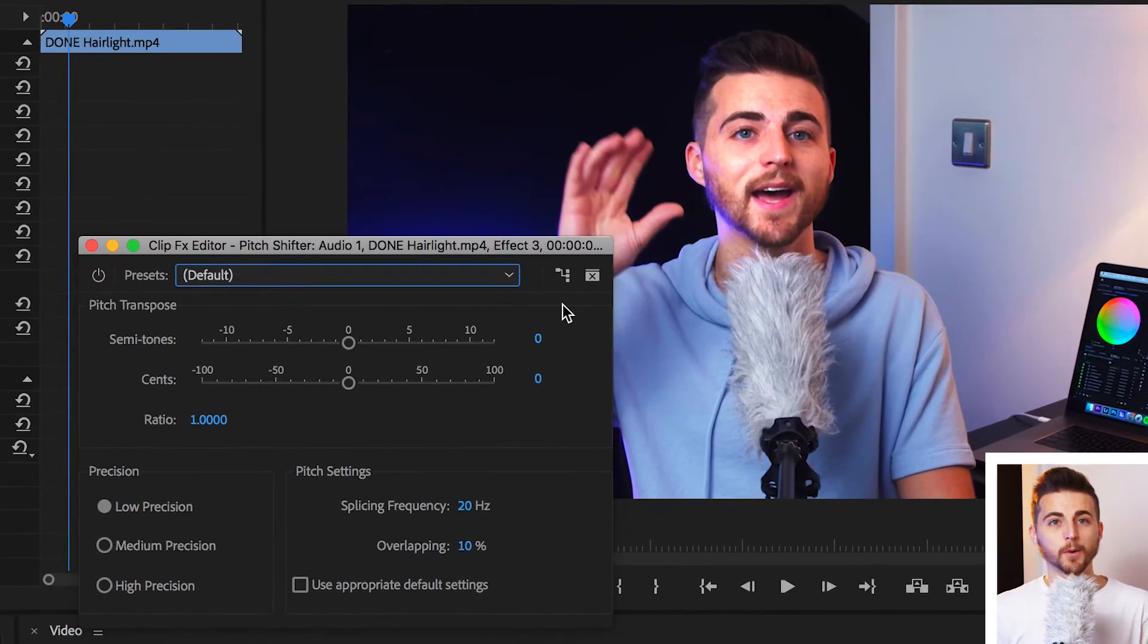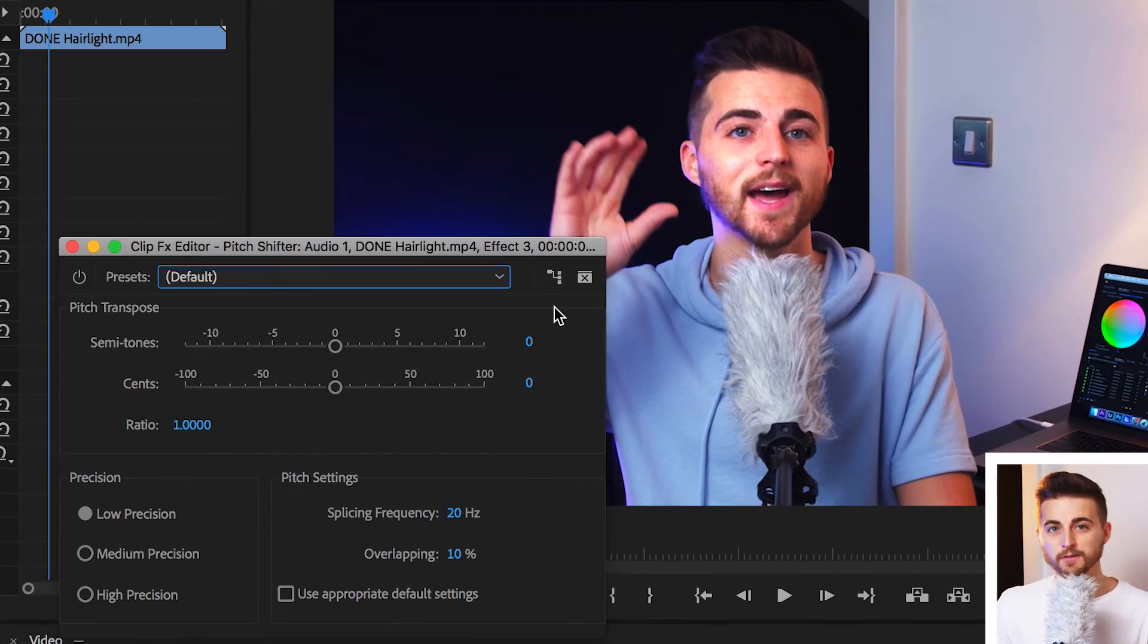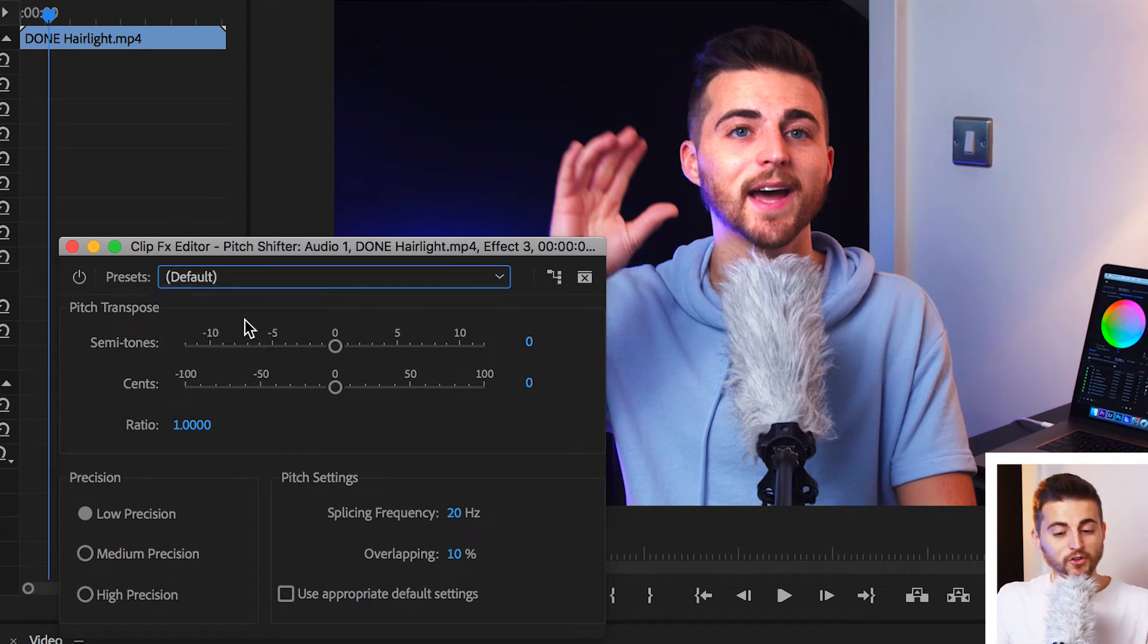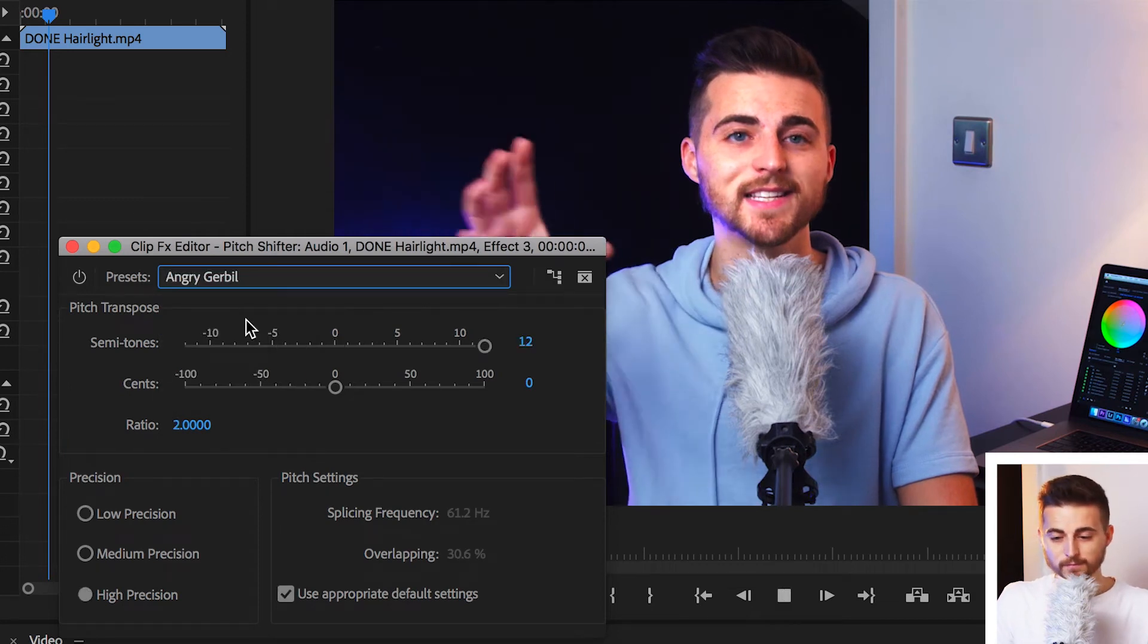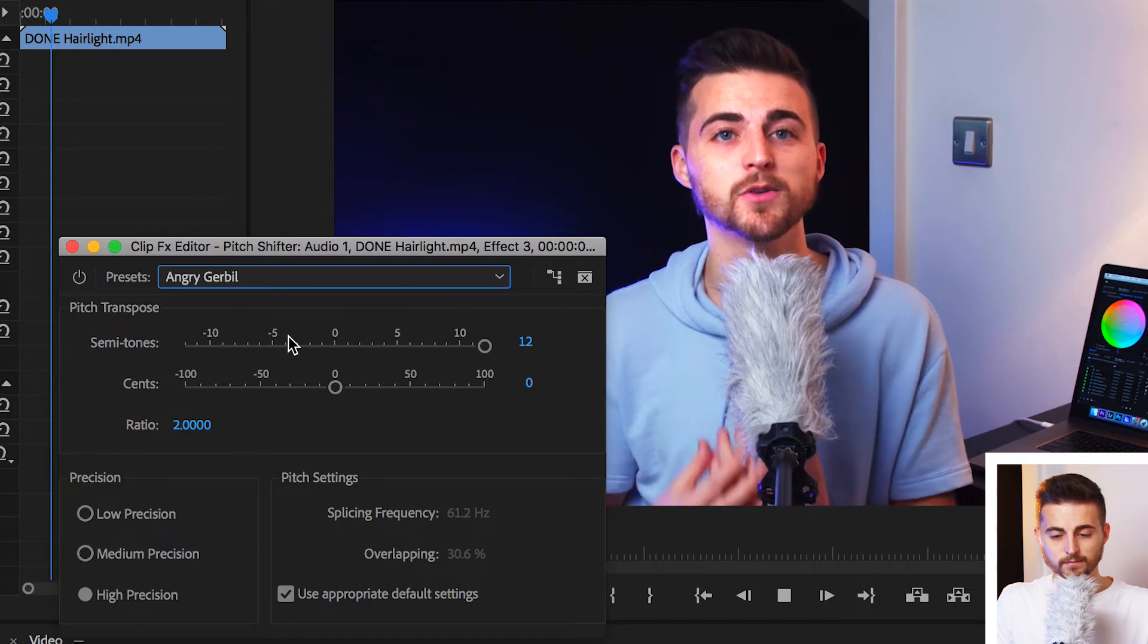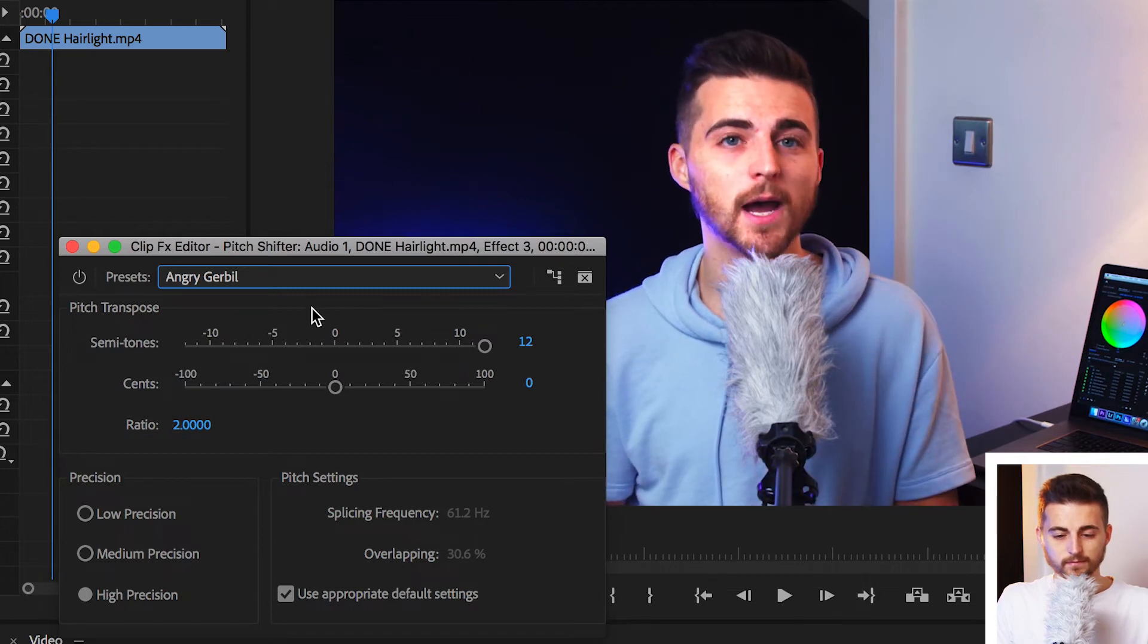Now, if we go into our presets, we've got some very silly presets here. So, we've got angry gerbil. Now, that's, of course, really too high.